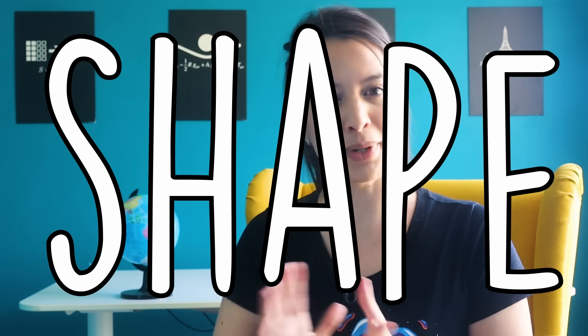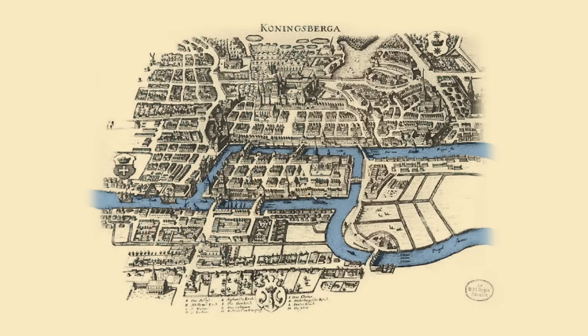To even begin to answer the question of the shape of our universe, we need to understand what is meant by shape. Cosmologists mean something a bit different from you and me when they say shape. To understand exactly what they mean, we have to go back to 1736.